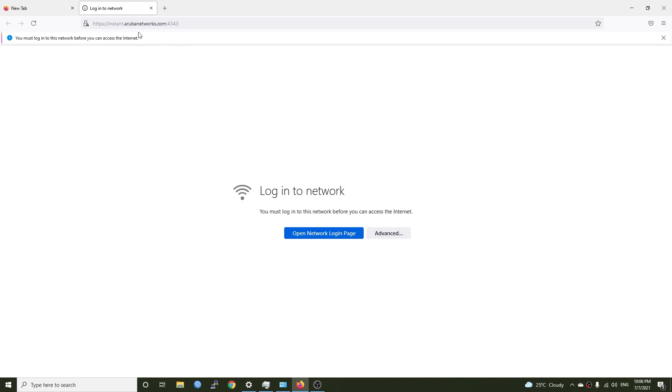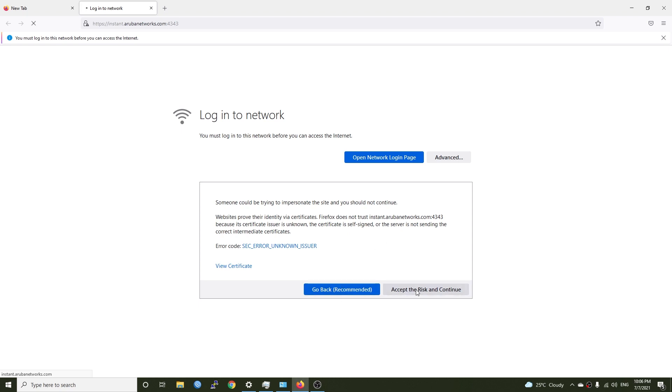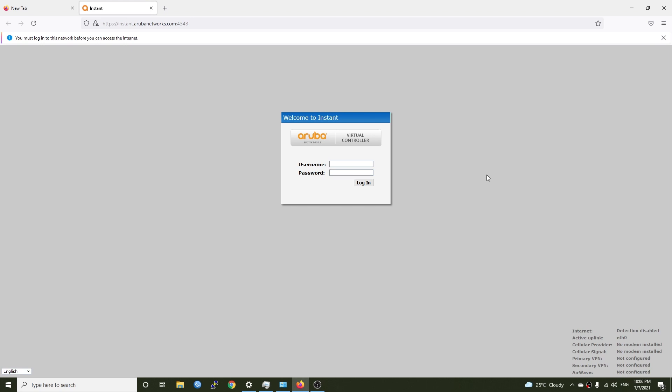So here we are. Instant.arubanetworks.com and then colon 4343. Let us set the list and continue. This is the Aruba Virtual Controller running on the AIP105 and you can log in with the username admin and the password admin. Click log in. If this page didn't pop up, you can open your browser and go to instant.arubanetworks.com colon 4343.